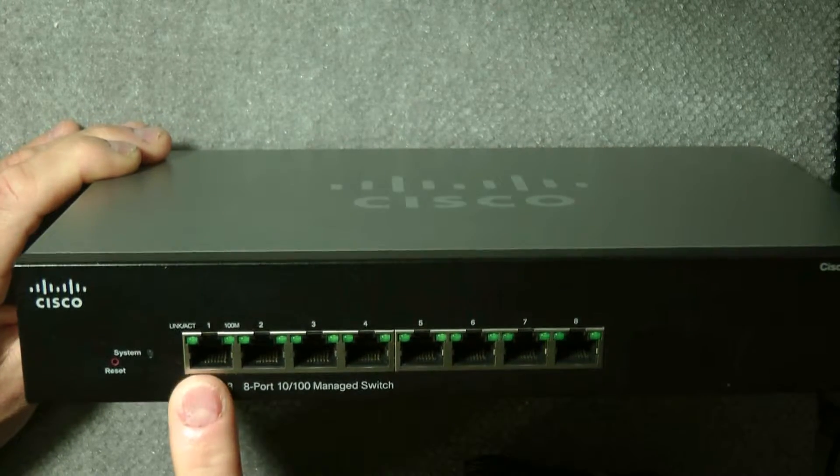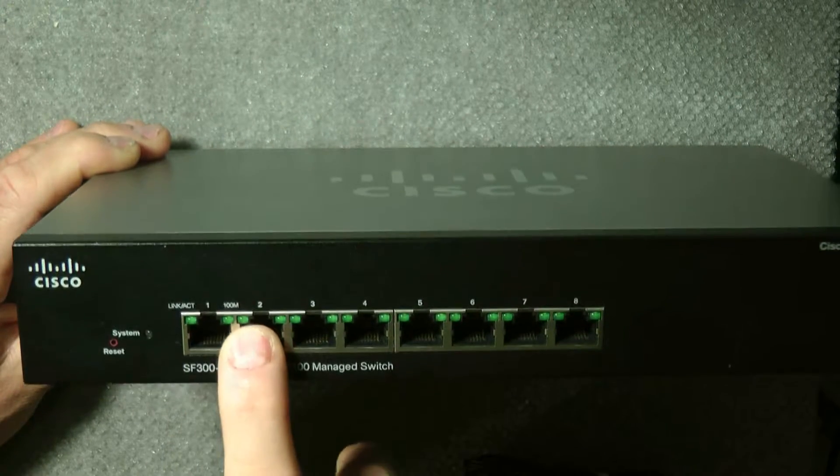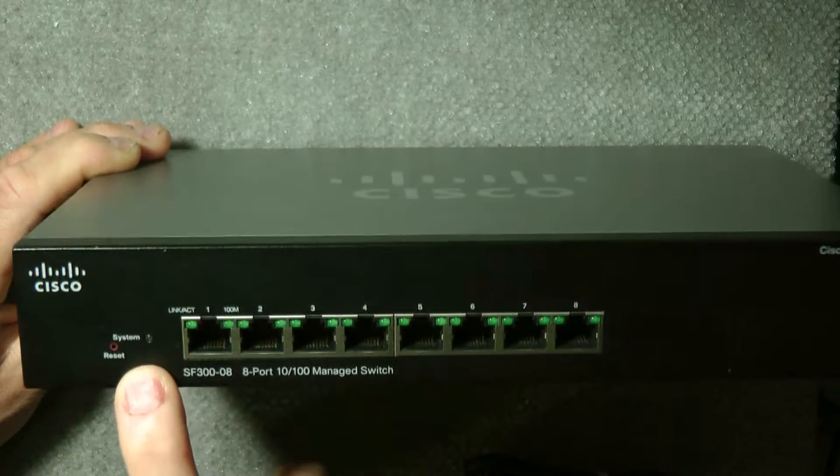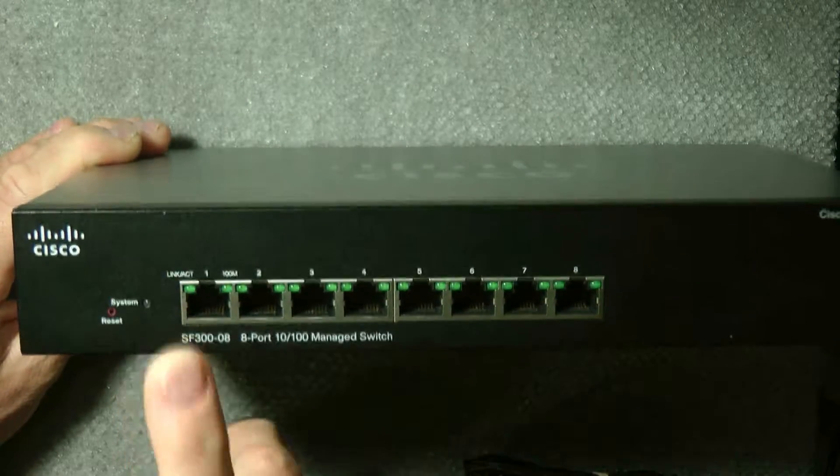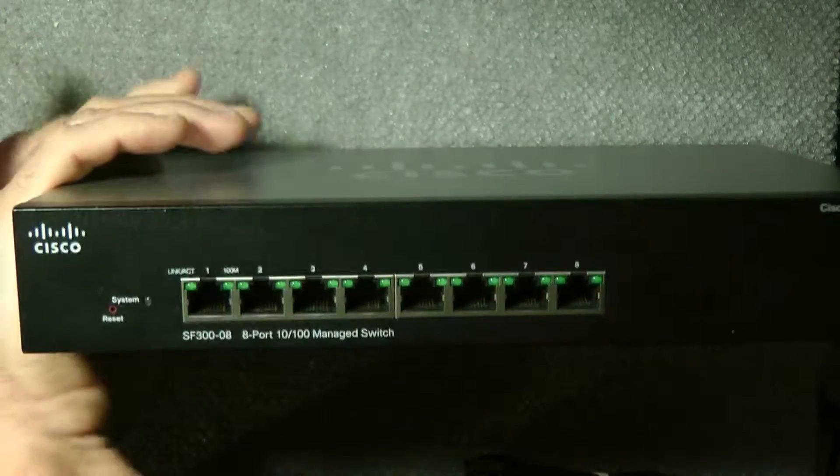There's link activity indicators, a 100 light, a system light right here, and a reset button.